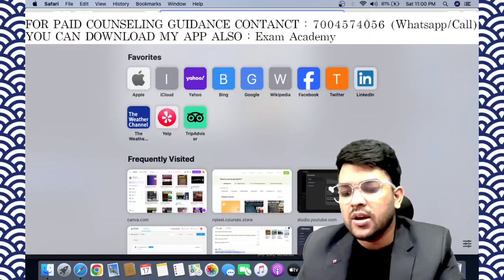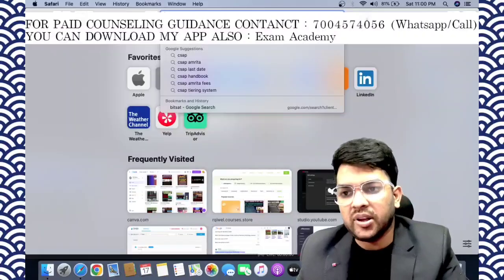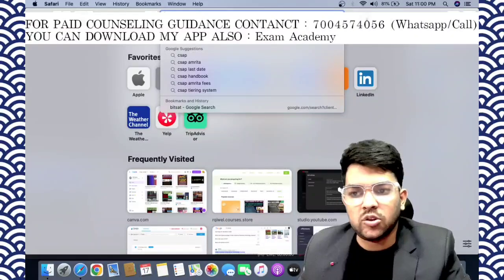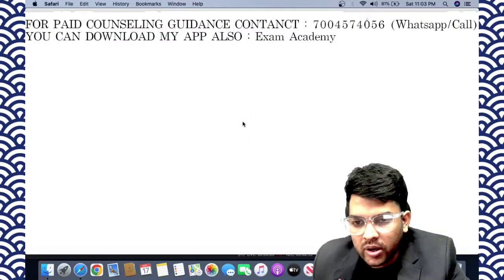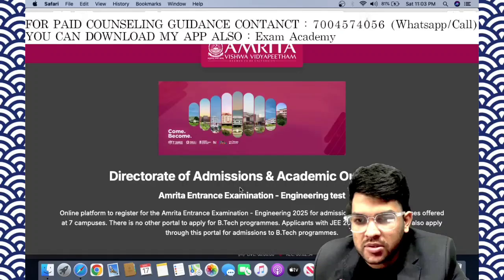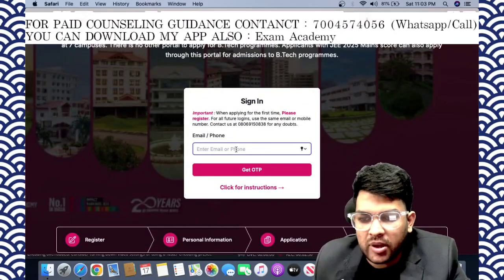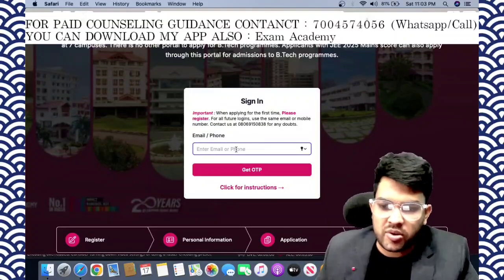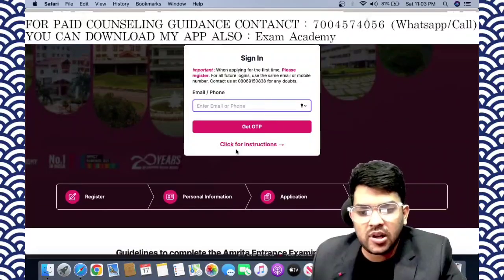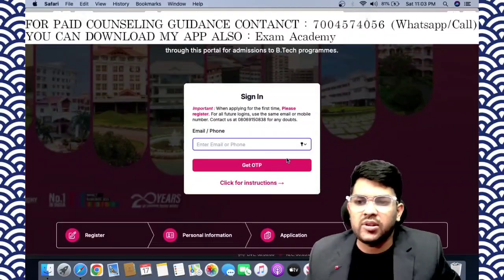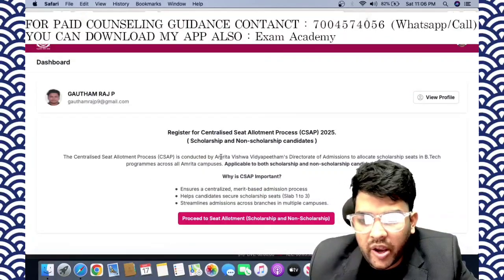Go to the CSAP portal by searching 'CSAP AEEE' and you will get the CSAP login portal to register. Once you click, you need to provide your email or mobile number. I will walk through this for one student and show you the next steps: personal information, application, and payment — everything step by step.